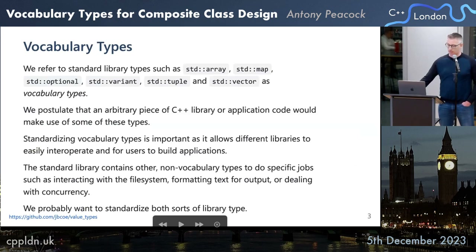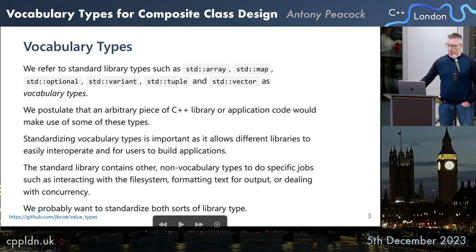The standard library contains other non-vocabulary types to do specific jobs, such as interacting with file systems, formatting text for output, or dealing with concurrency. We probably want to standardize both types.